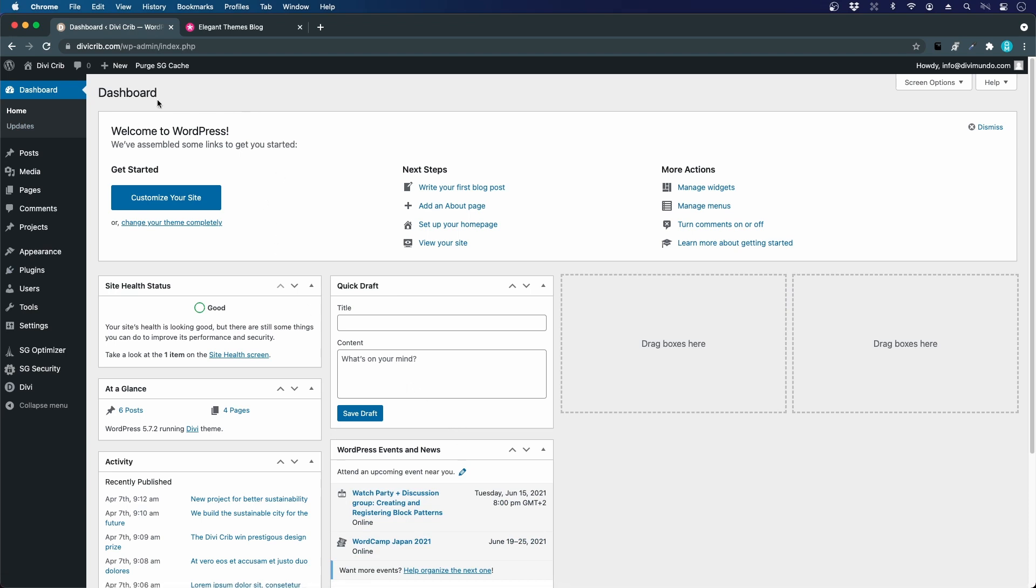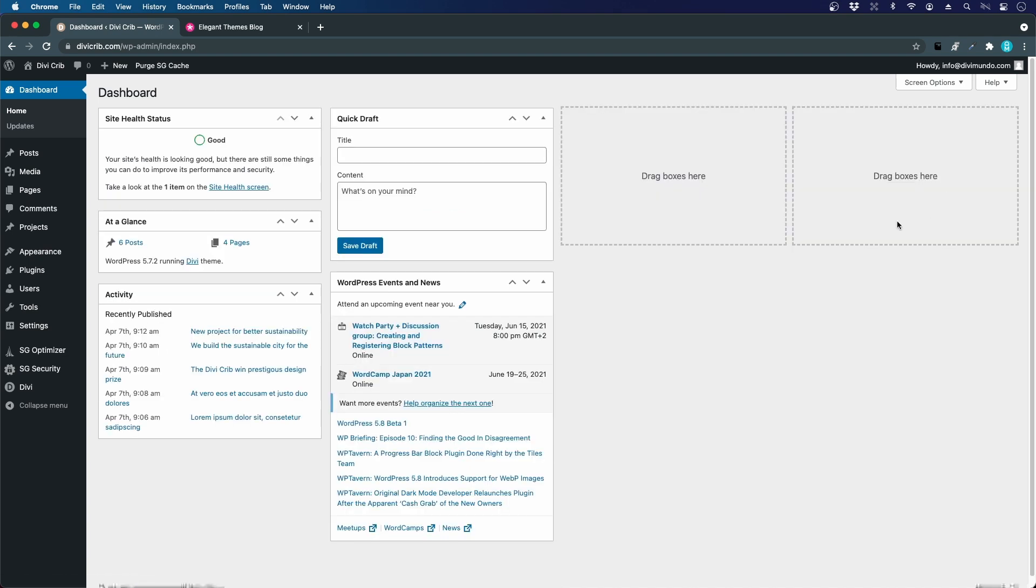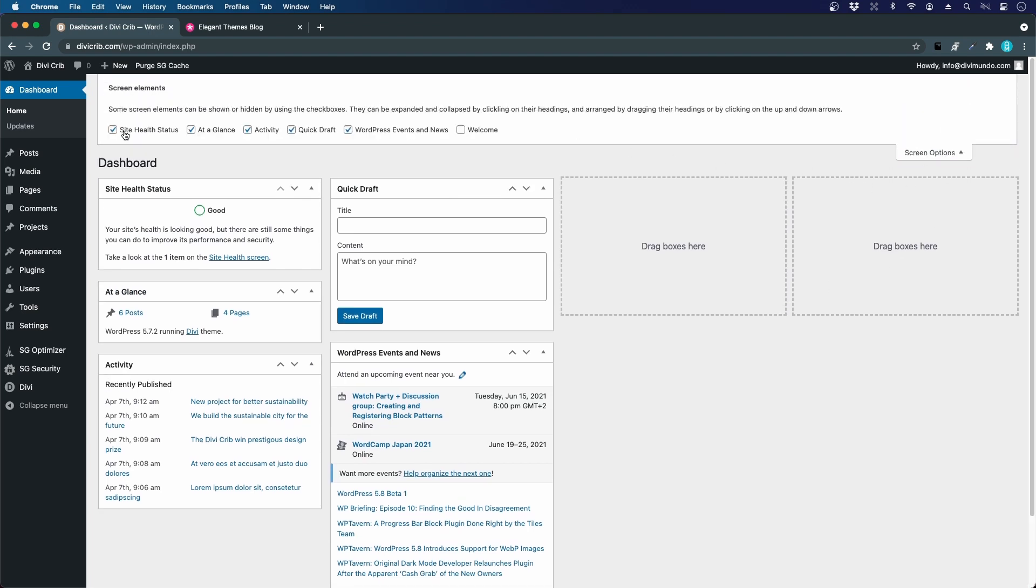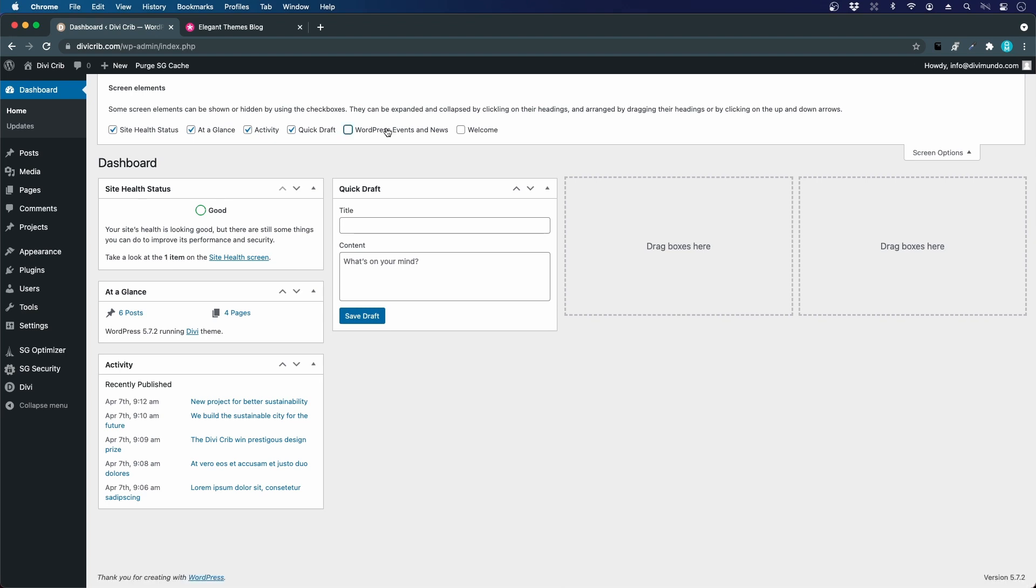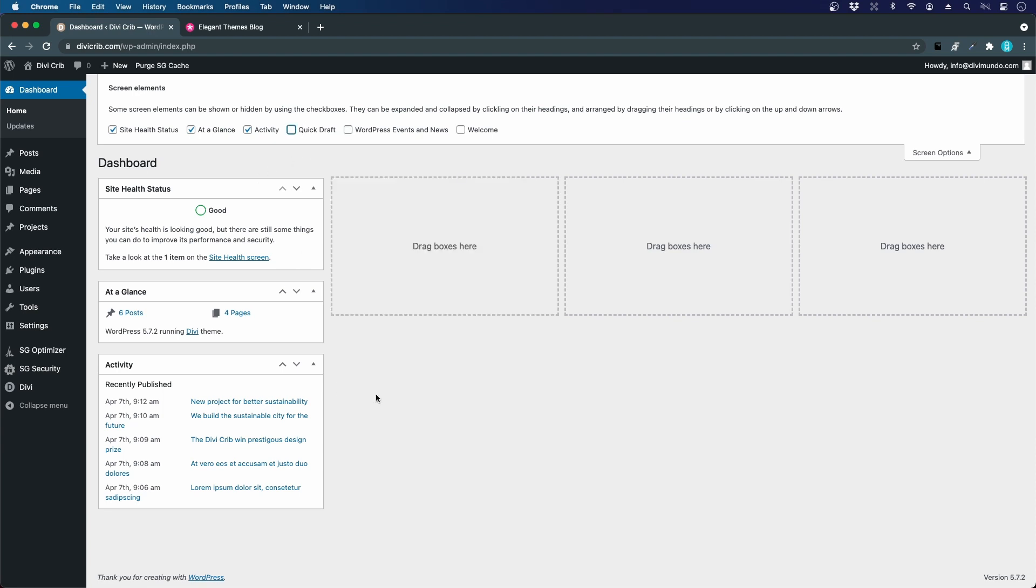It looks a little messy, so we'll clean it up quickly. We can dismiss the Welcome to WordPress box. If we click Screen Options in the top right, we can decide which boxes to show and which to hide. WordPress Events and News is not super relevant, so let's hide that one. Site Health is nice to see. Quick Draft is something I never use, so we can hide that one.